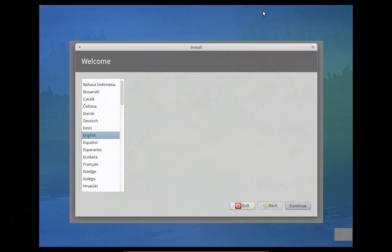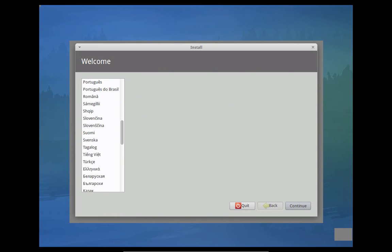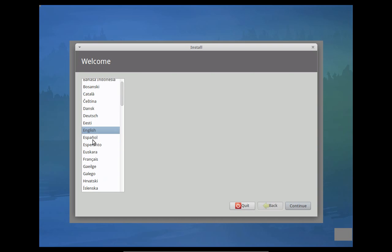Okay, as you can see, the installer is now loaded up. You can see you have all your languages that you can choose here. I'm going to choose English. Click continue.